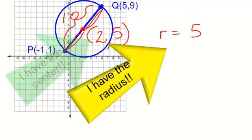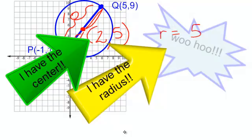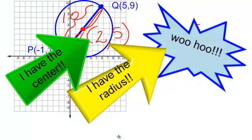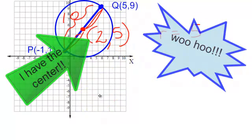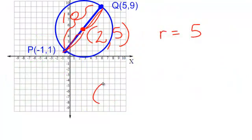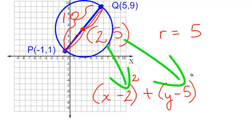I also have the center of my circle, so I am ready to write my equation. It will be x minus 2 squared plus y minus 5 squared, and that equals the radius squared. 5 squared is 25, so the equation is x minus 2 squared plus y minus 5 squared equals 25.